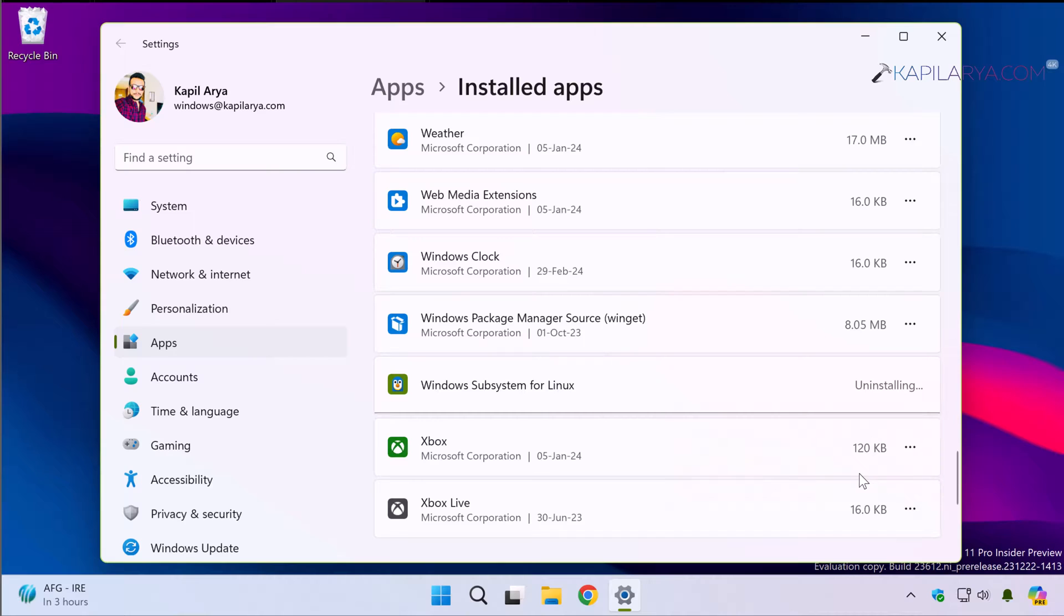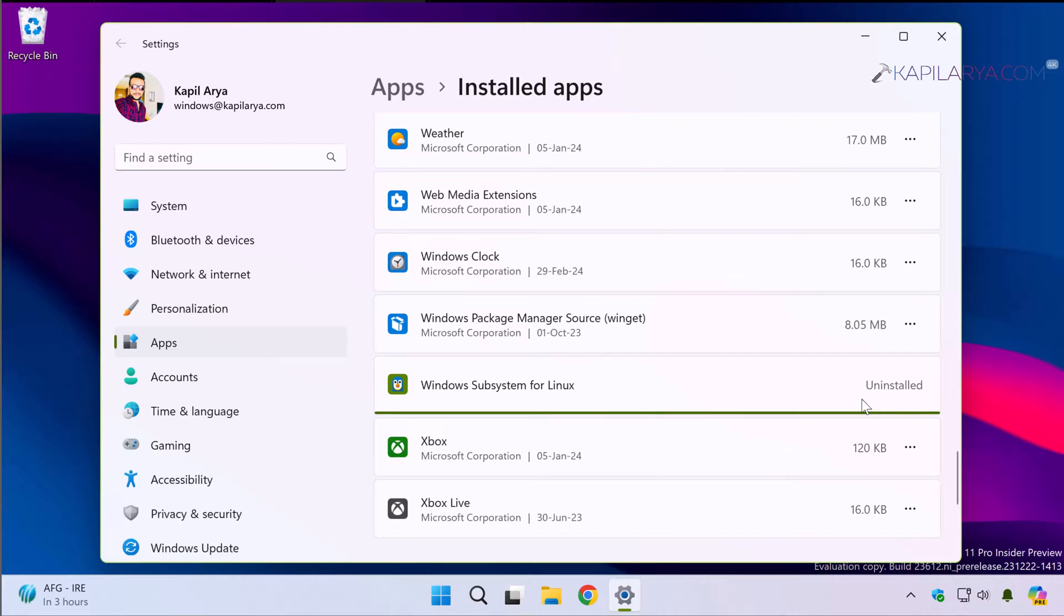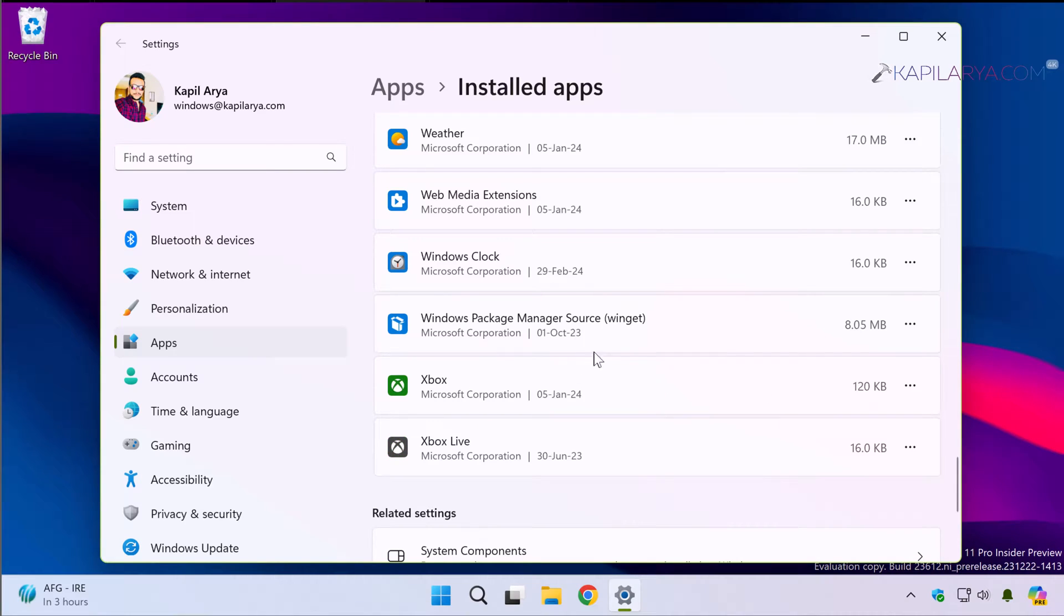And here you can see that currently it is now uninstalling. In few moments it is now uninstalled and removed from the system.